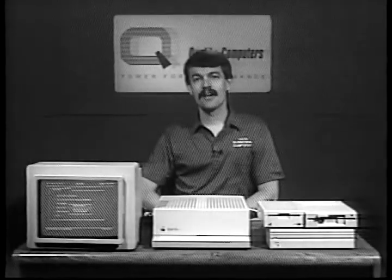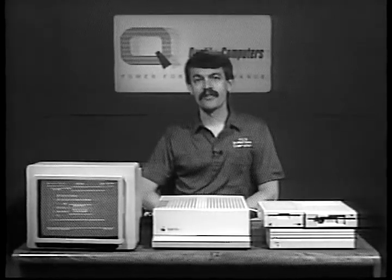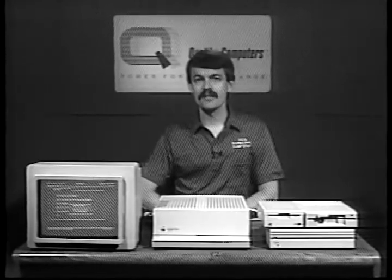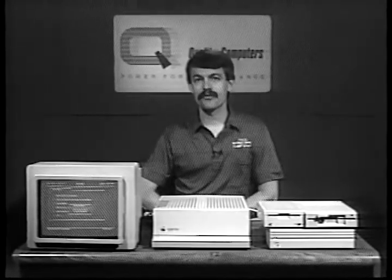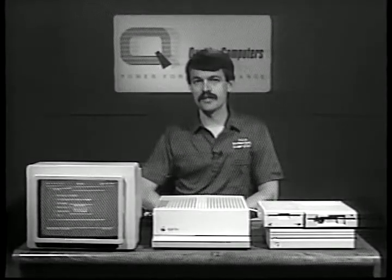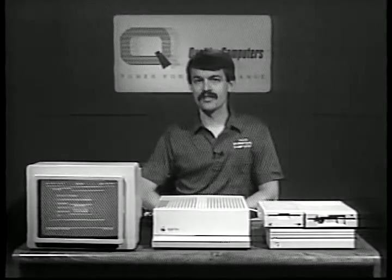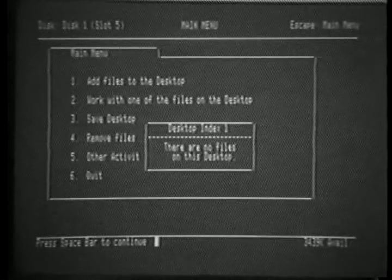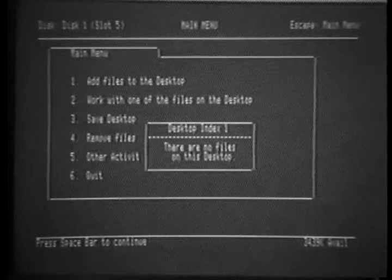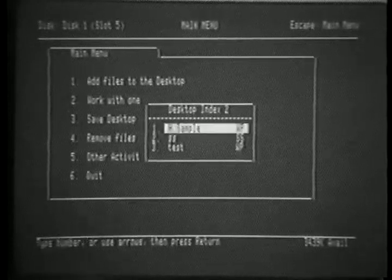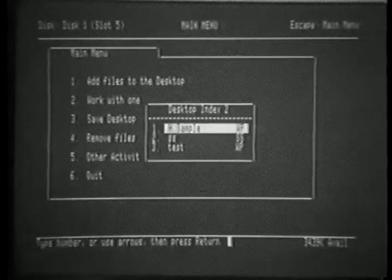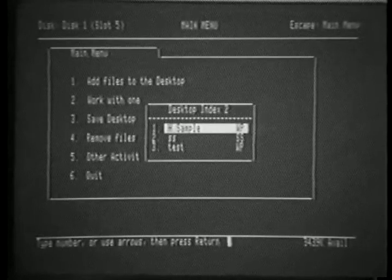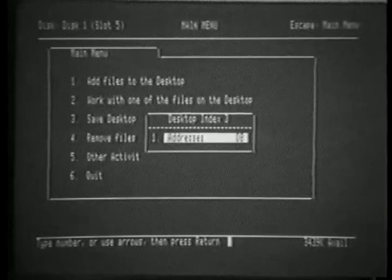Another one of the timeout applications that we've incorporated into AppleWorks 4.0 is Triple Desktop. This allows you to have three different desktops of 12 files each for a total of 36. Looking at the screen, we can see that Desktop 1 has no files. Simply pressing Tab switches us to the second desktop, which has three files. Tab again, the third desktop has one.